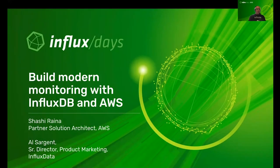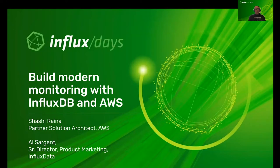Hello everyone, and welcome to Influx Days Virtual. My name is Al Sargent. I'm with the product team here at Influx Data. Today, my colleague Shashi Reina and I are going to be talking to you about how to build modern monitoring with InfluxDB and AWS.